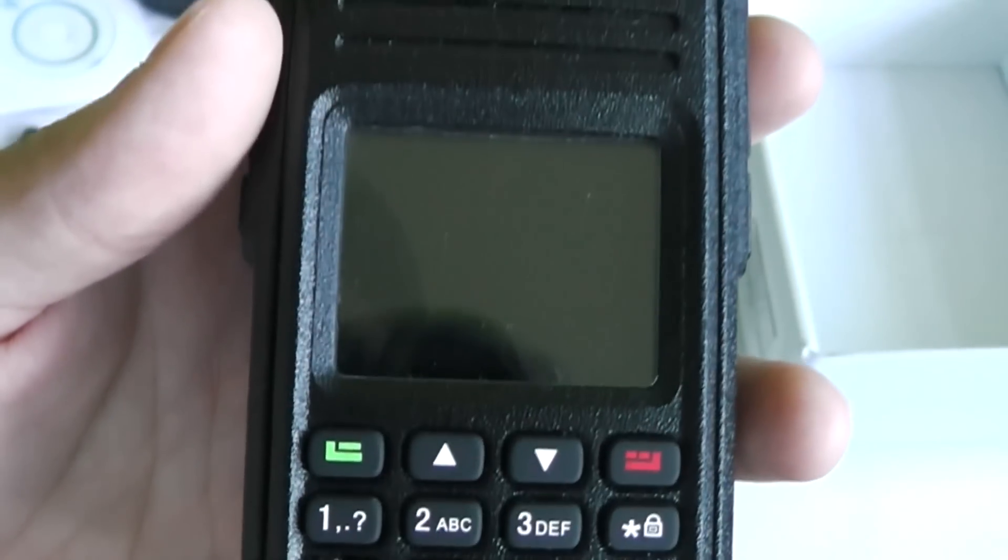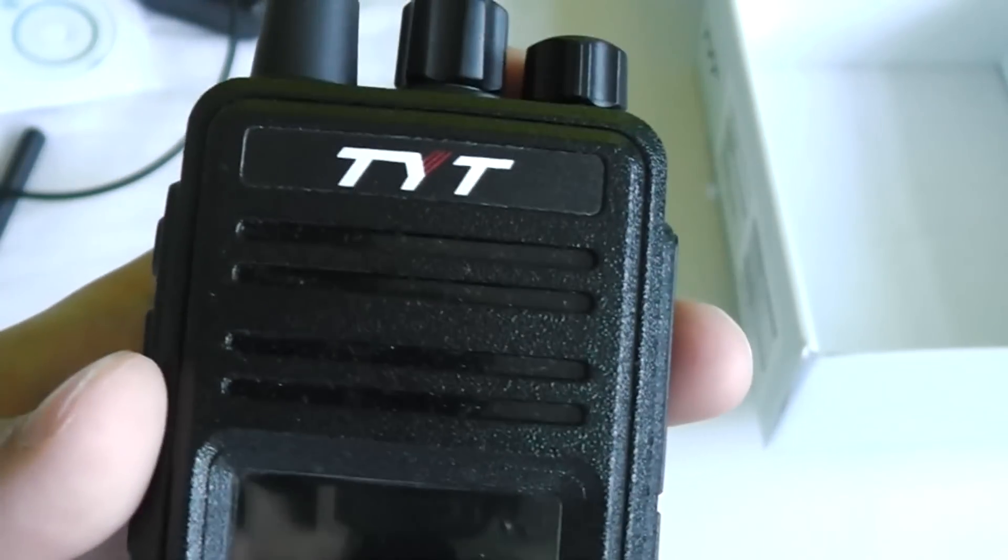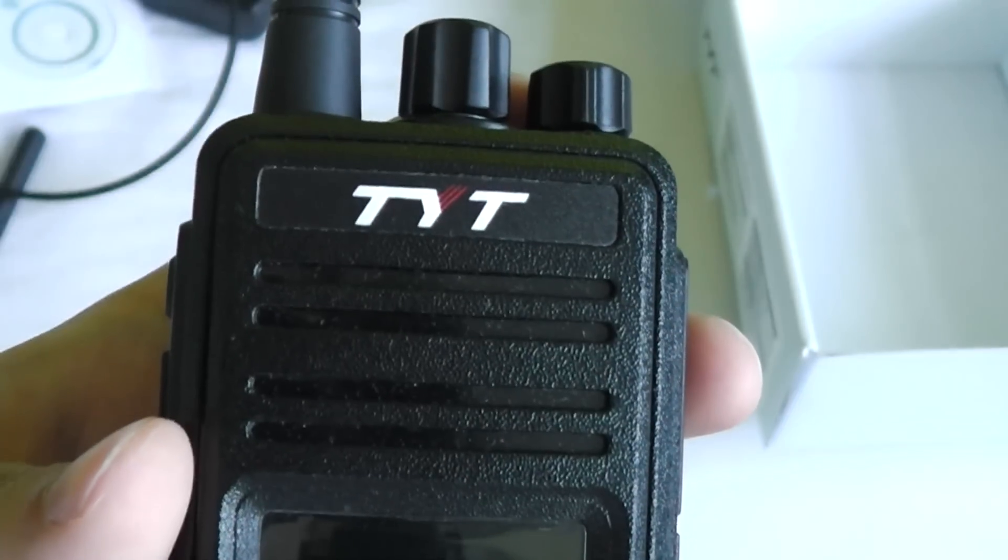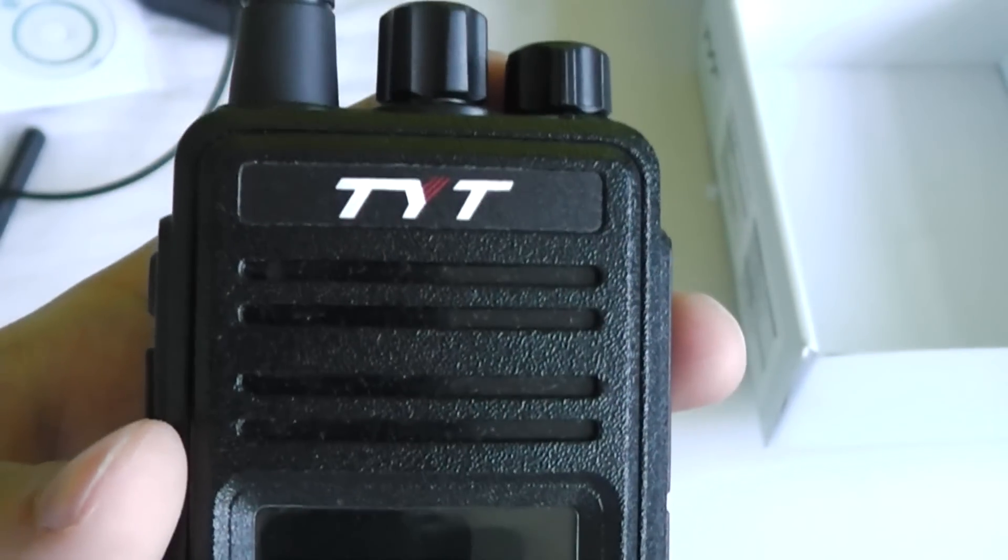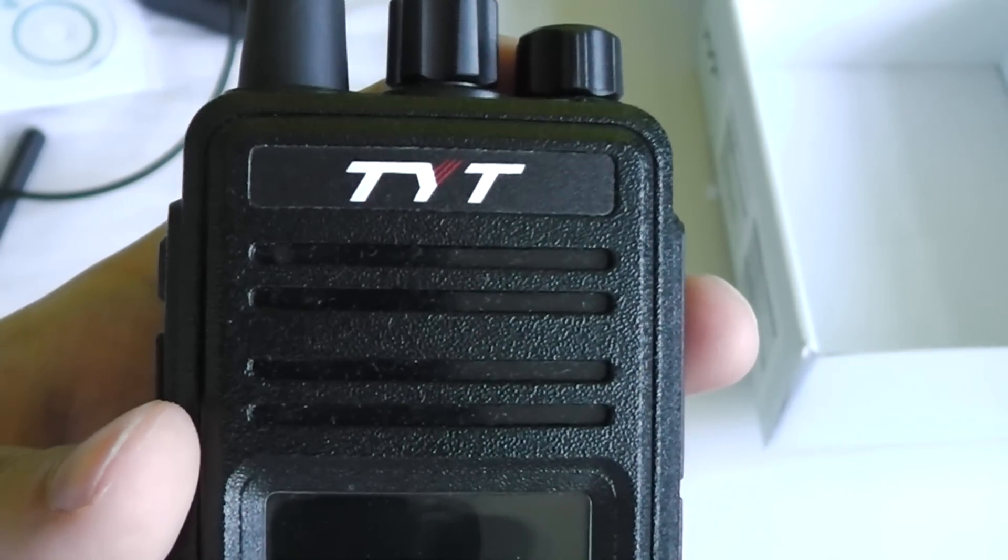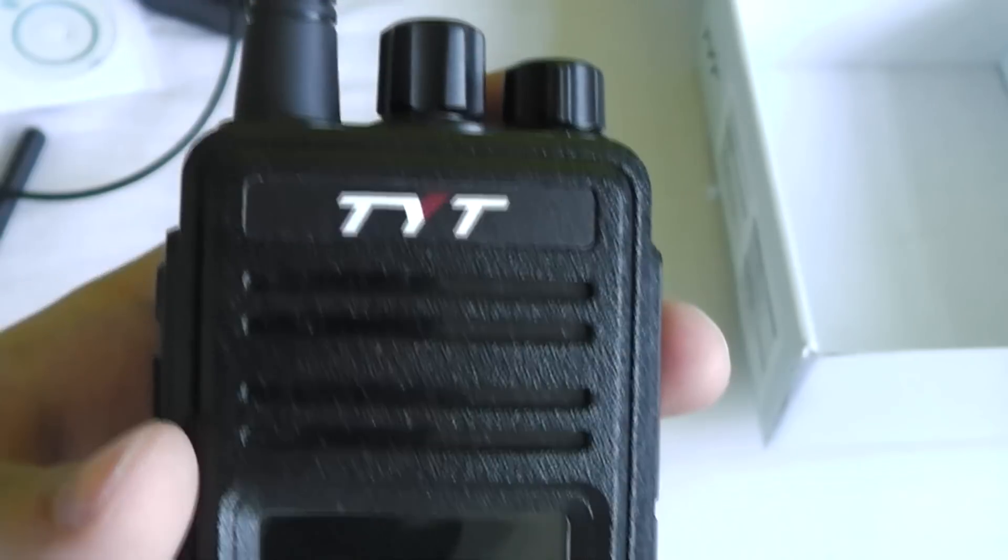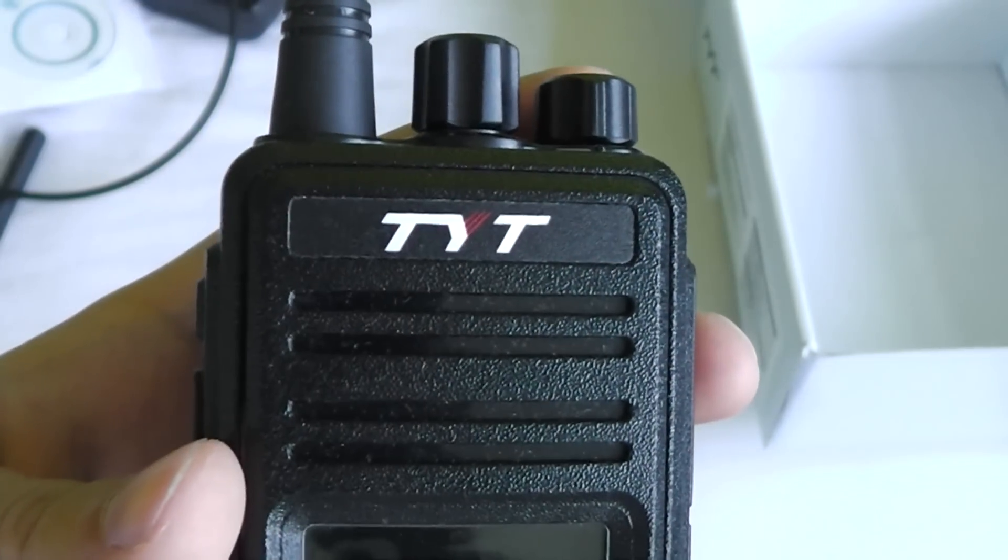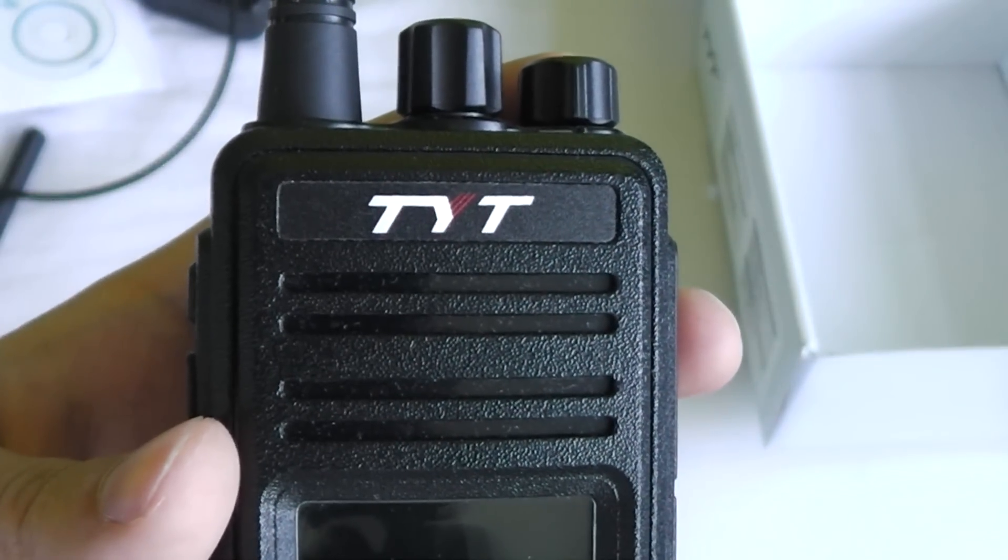You've got a nice color screen which you'll see plenty more of later in this video. The speaker, which actually I really like on this radio, it sounds really nice and gives a good response to higher and lower frequencies.